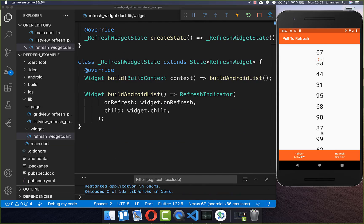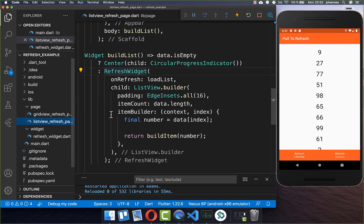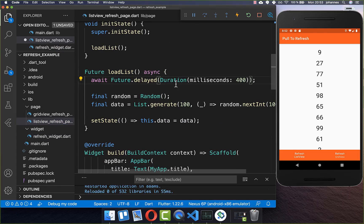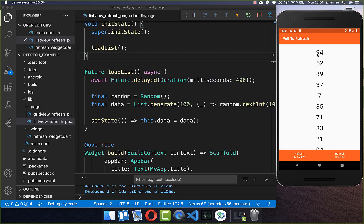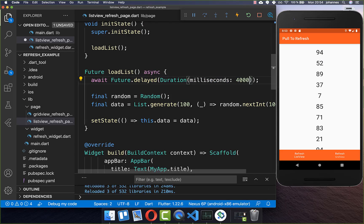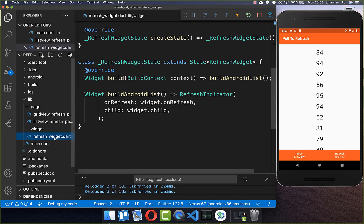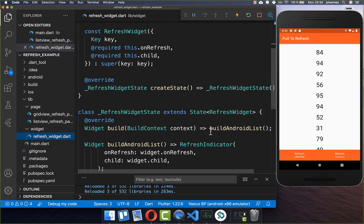Let's try it out — I pull and refresh and you see it is loading the new data. You can also go back to loadList and integrate your loading simulation. We want to say that it takes 400 milliseconds. When I pull to refresh you see that it takes a bit longer. You can also put it to four seconds and then the loading indicator will also show up for four seconds.